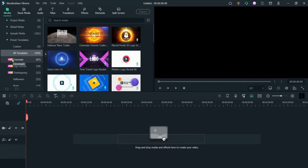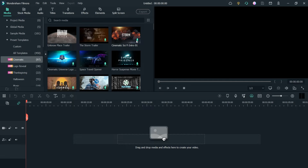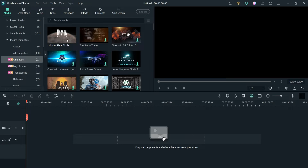Click on cinematic and here you will see many different preset templates. I have already downloaded some of these templates and I'm going to create some videos using them. I'll show you how to change the preset template videos and images with your own videos.